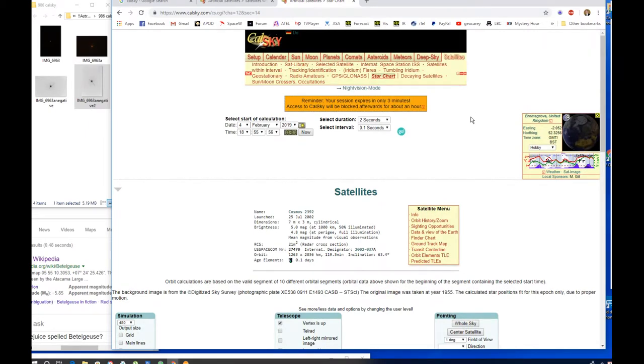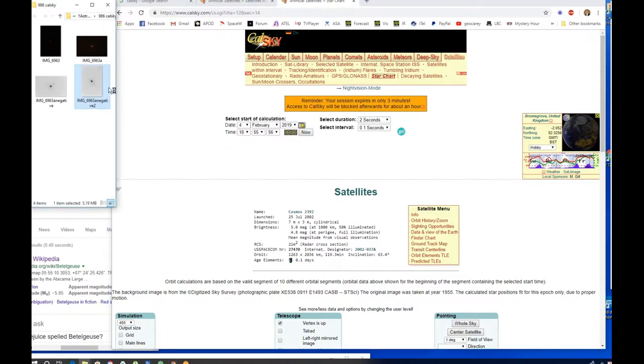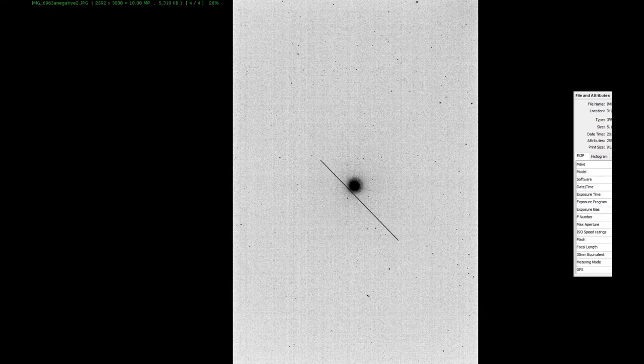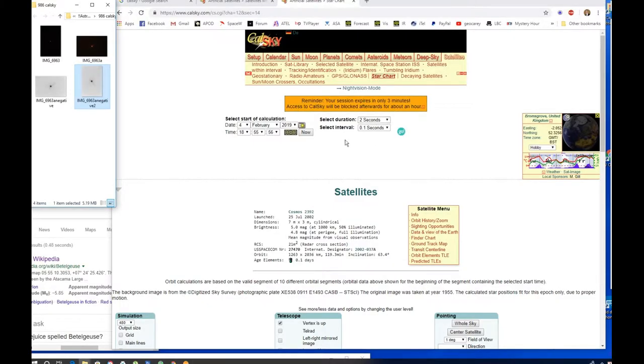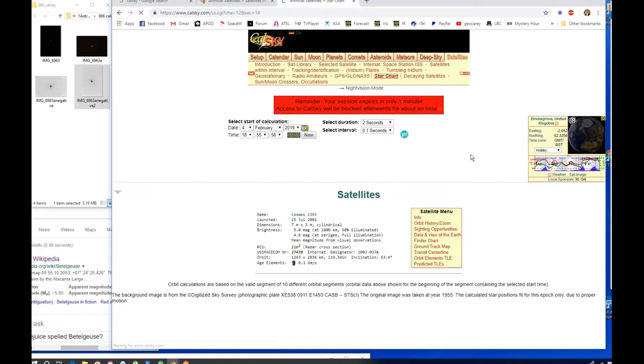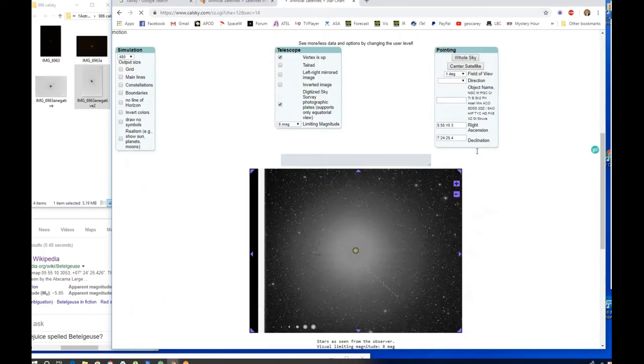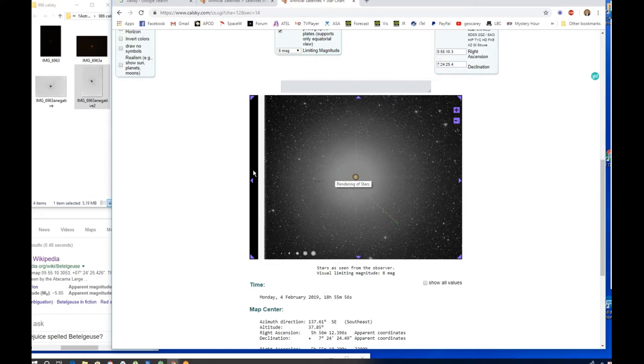Right, well that was all a little bit confusing, I got lost. Oh dear, reminder your session expires in only three minutes, so better get a move on. I've refined it a little bit and changed the time slightly - the clock in the camera may have been off a little bit, so I've set it to that. Narrowed it down to duration two seconds, which I think might have been - yeah, it was a two second image. And I've made the intervals, it'll show the path every point one of a second.